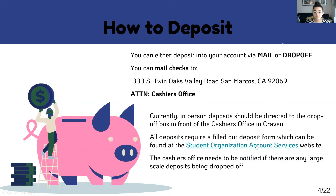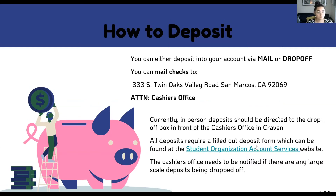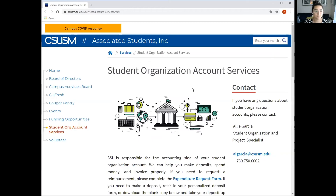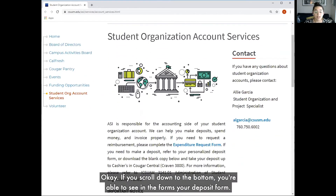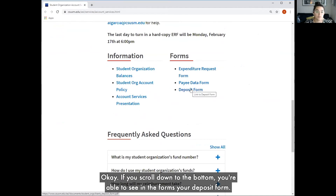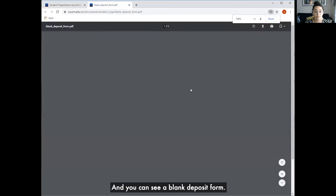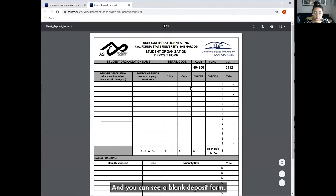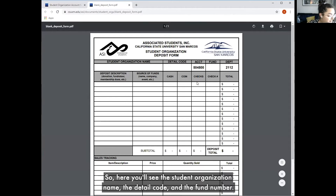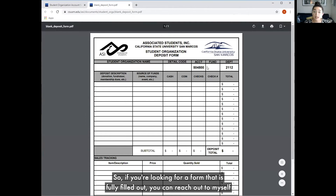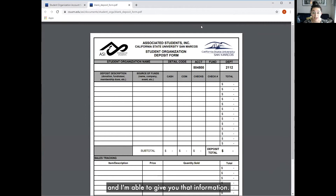So let's go over there. If you scroll down to the bottom, you're able to see in the forms your deposit form, and you can see a blank deposit form. Here you'll see the student organization name, the detail code, and the fund numbers — they aren't all filled out. So if you're looking for a form that is fully filled out, you can reach out to me and I'm able to give you that information.